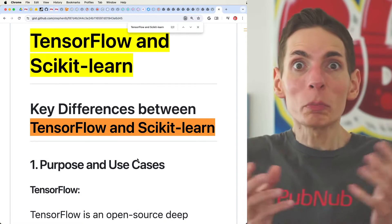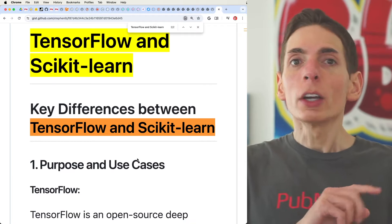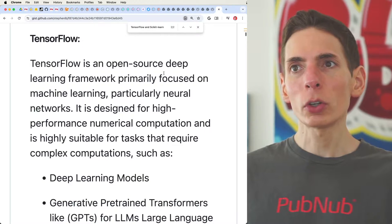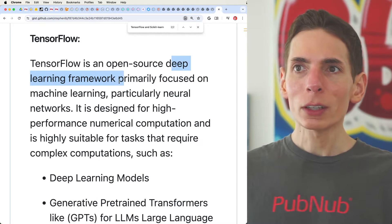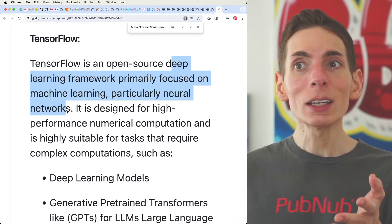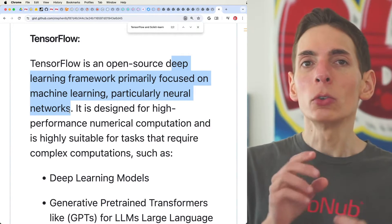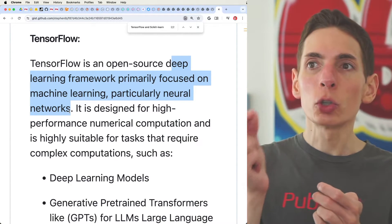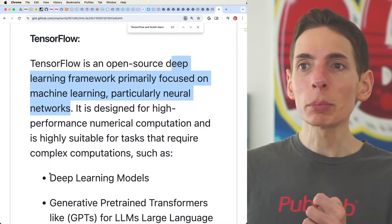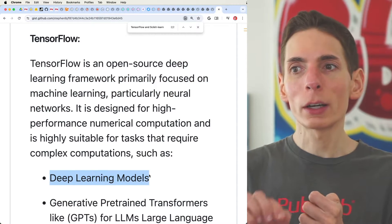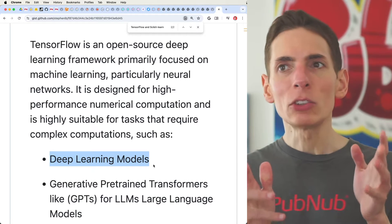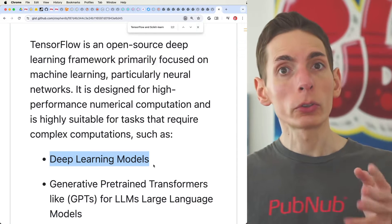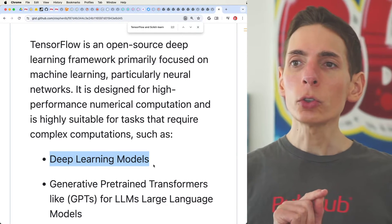You can build ChatGPT with TensorFlow — you're not going to do that with Scikit. TensorFlow is a deep learning framework used for machine learning in the AI realm. You can build big data applications that leverage your own custom model and do deep learning through multi-layer perceptron — the MLP style of deep learning, which uses fully connected feed-forward neural networks. All the most advanced models use this approach.